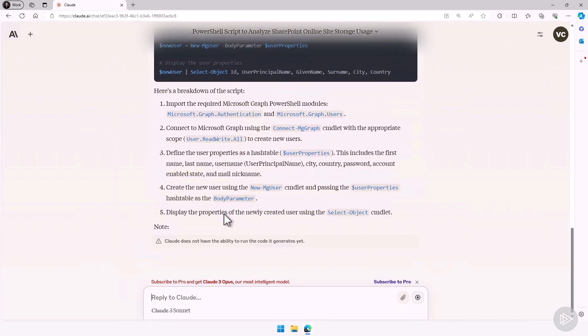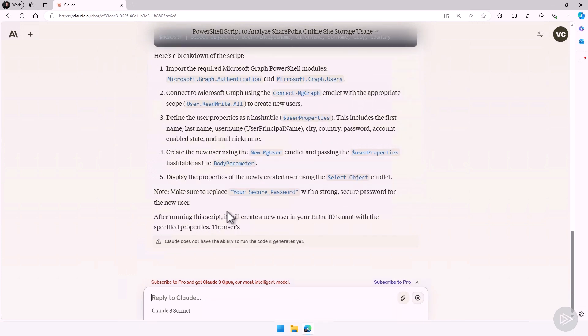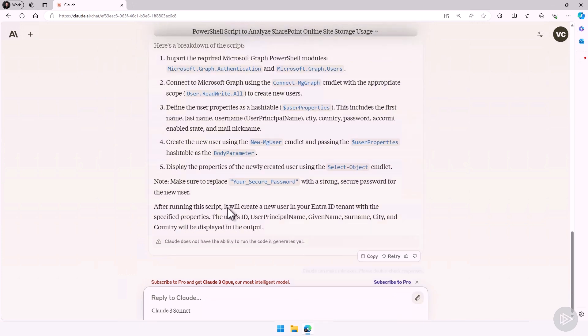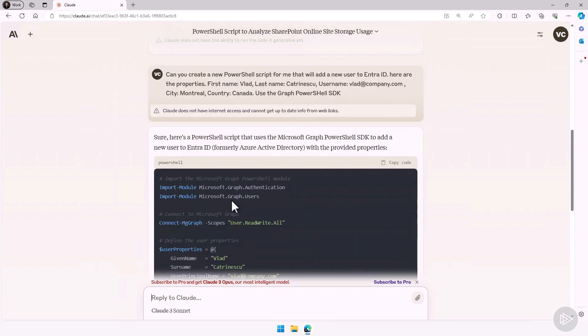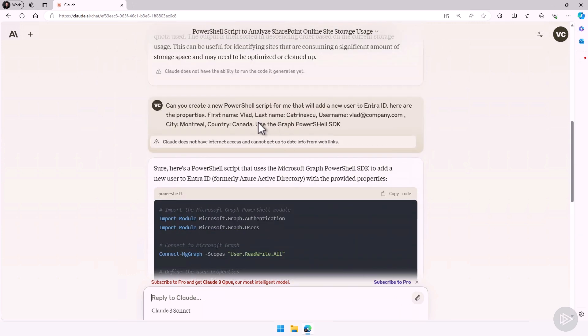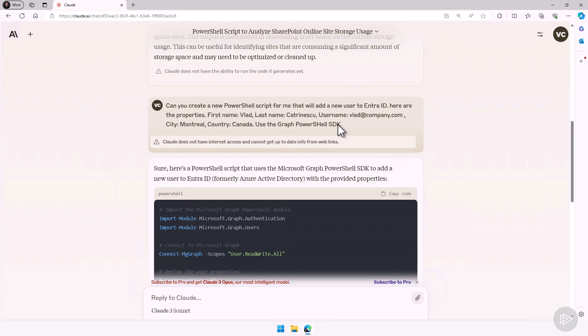So let's leave it run a little bit here. It will always take one or two seconds. You see at the end, I'm telling it use the Graph PowerShell SDK. If you wanted to use a certain module, a certain API, be specific, because the more specific you are with generative AI solutions, the better result you will get, or you will get a result that matches your expectations.